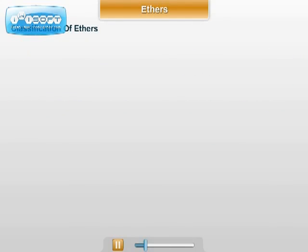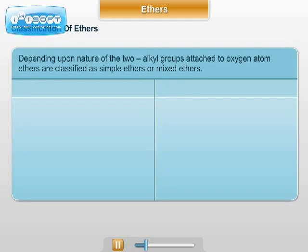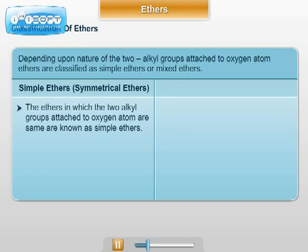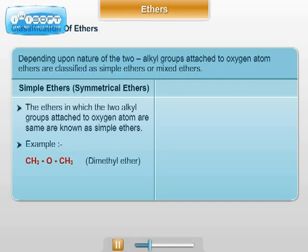Classification of ethers. Depending upon the nature of alkyl groups attached to the oxygen atom, ethers are classified as simple ethers or mixed ethers. Simple ethers are those in which the two alkyl groups attached to oxygen are the same, also known as symmetrical ethers. Examples: CH₃OCH₃ (dimethyl ether) and C₂H₅OC₂H₅ (diethyl ether).